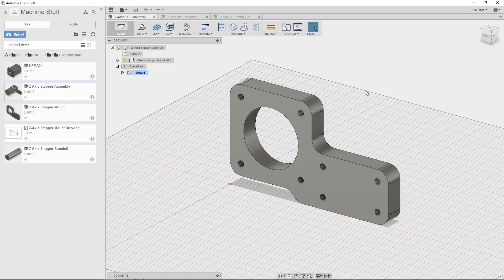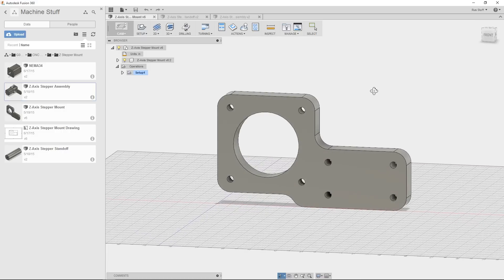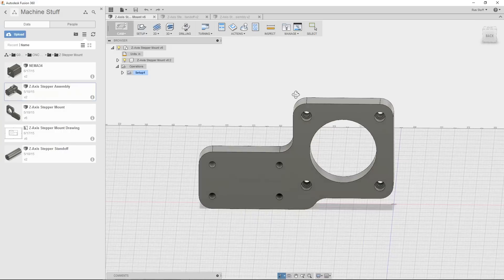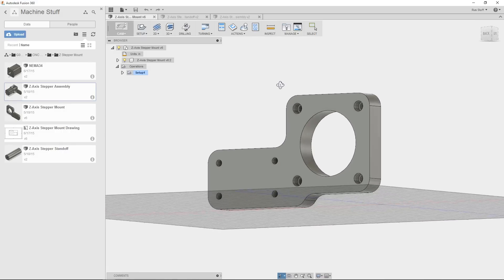This is a pretty basic part, just a few holes, some counter bores here on the back.